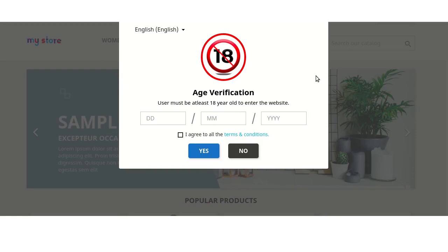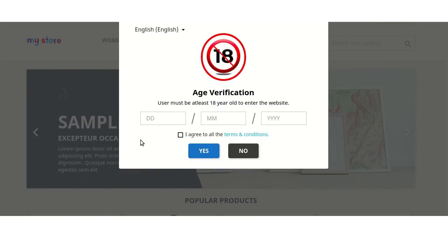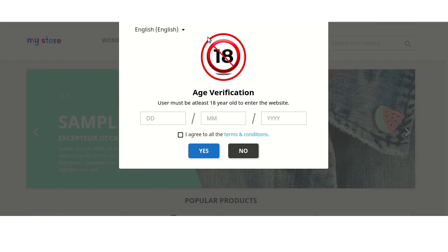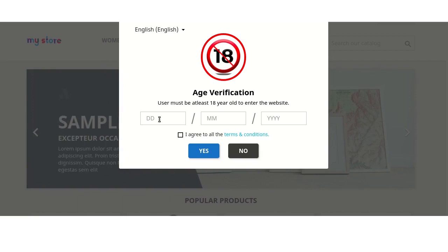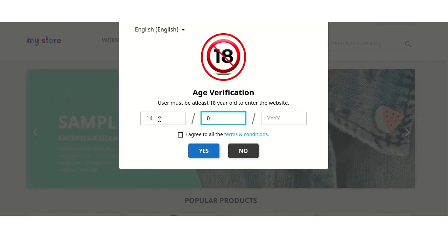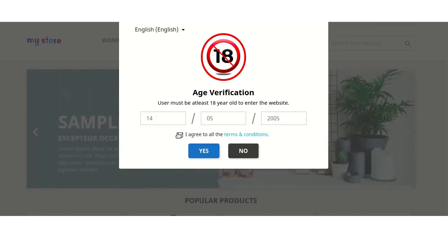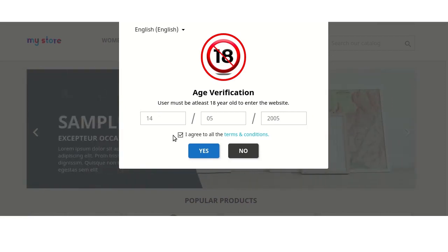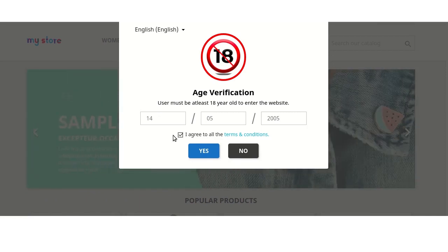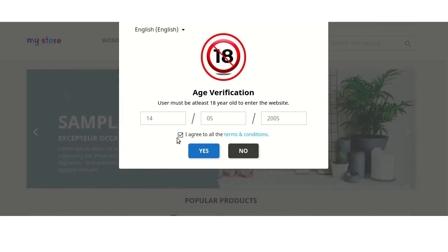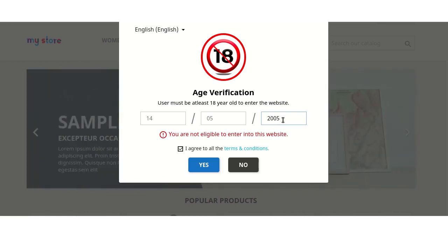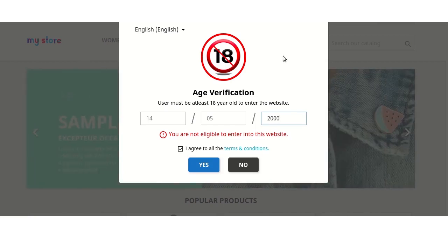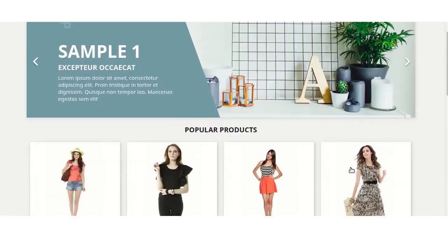After configuring the module settings, let's have a look at the age verification popup on the frontend. When a user visits the website, a popup will be displayed. The user can view the age verification popup image, title, and description. Here a user has to enter his date of birth for age verification. If the user's age is less than the defined age, then a deny message will be displayed on the age verification popup as specified by the admin from the backend. If the user's age matches the defined criteria, then after clicking on the confirm button, the user will be able to browse the website.